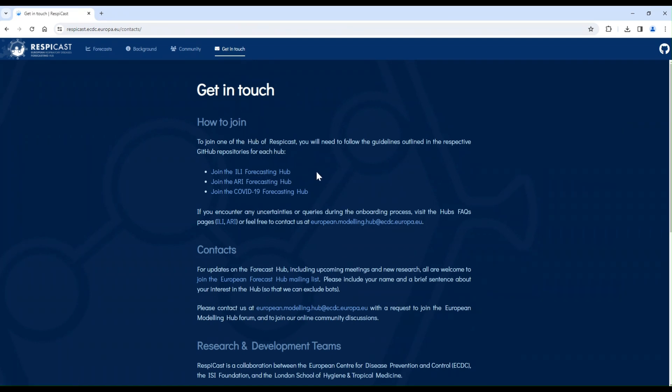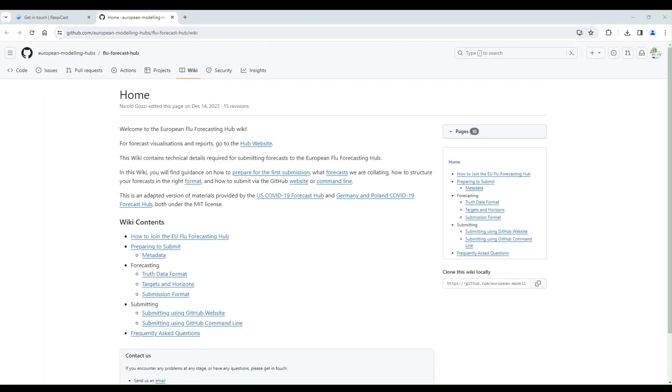The ILIs and the ARIs have a similar submission process. For this instruction video, we will focus on the ILIs. From here, click on Code.